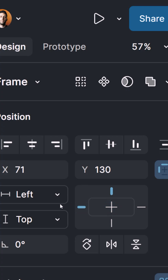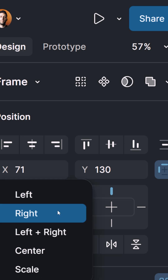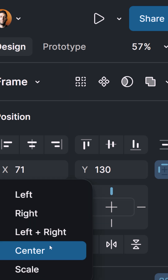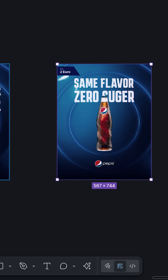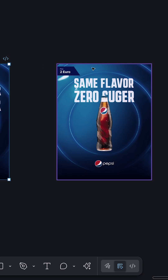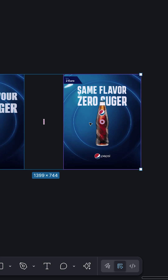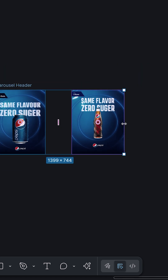I can do this by pinning the edge of my element to any edge of its parent layer. Select the element and go to the position properties panel in the design panel to do the alignment, and use the constraint menu to pin your element wherever you want. I've done this for all the elements in my scene, and here you can see the result.